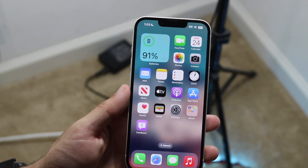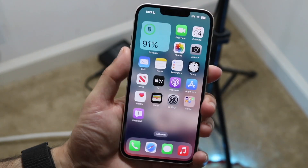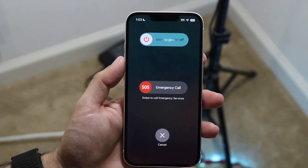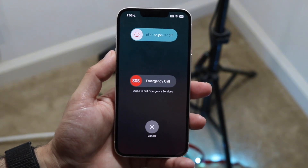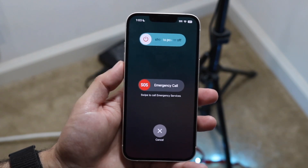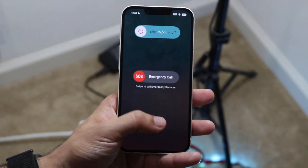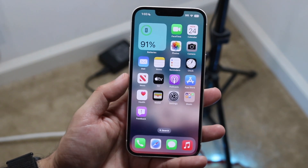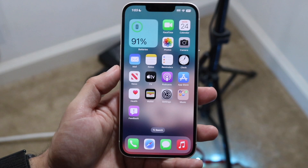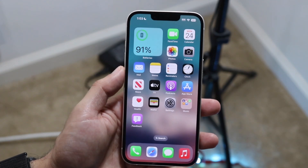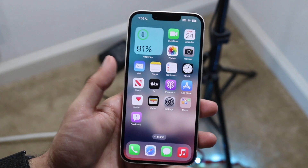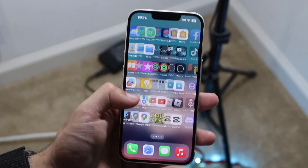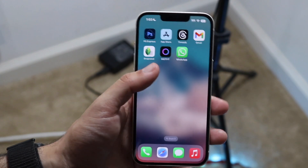If that doesn't fix it, the other thing you may want to try is restarting your device. Hold down the volume up button and the power button on the side, power down your phone, give it a few moments, and then power back on. Chances are, as long as that backup file hasn't been corrupted, simply restarting the device and then trying to restore that backup is probably going to fix it.